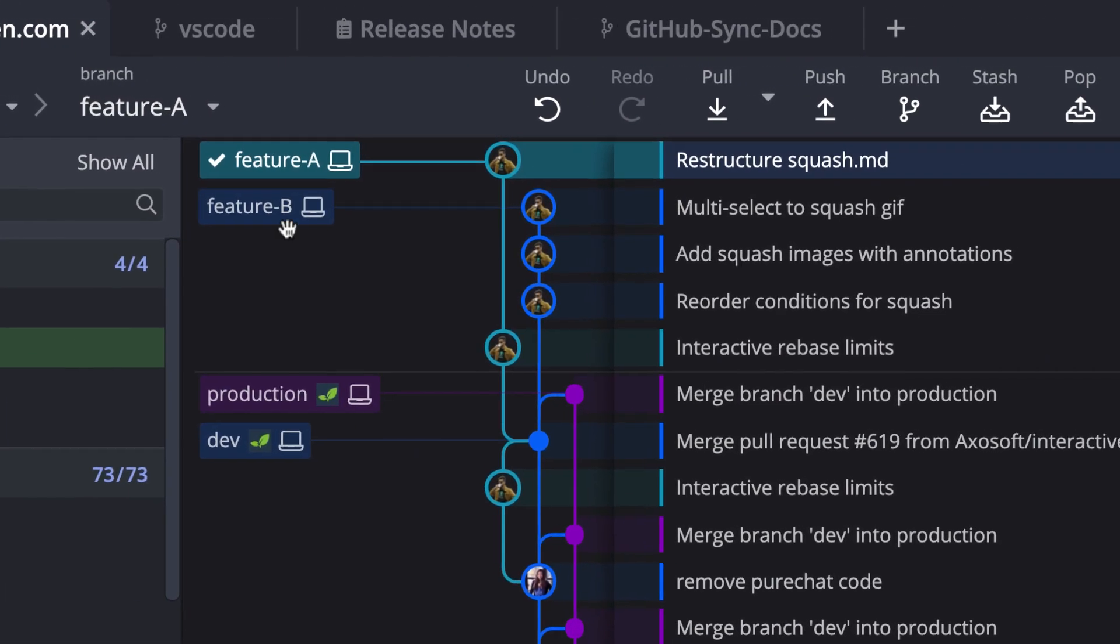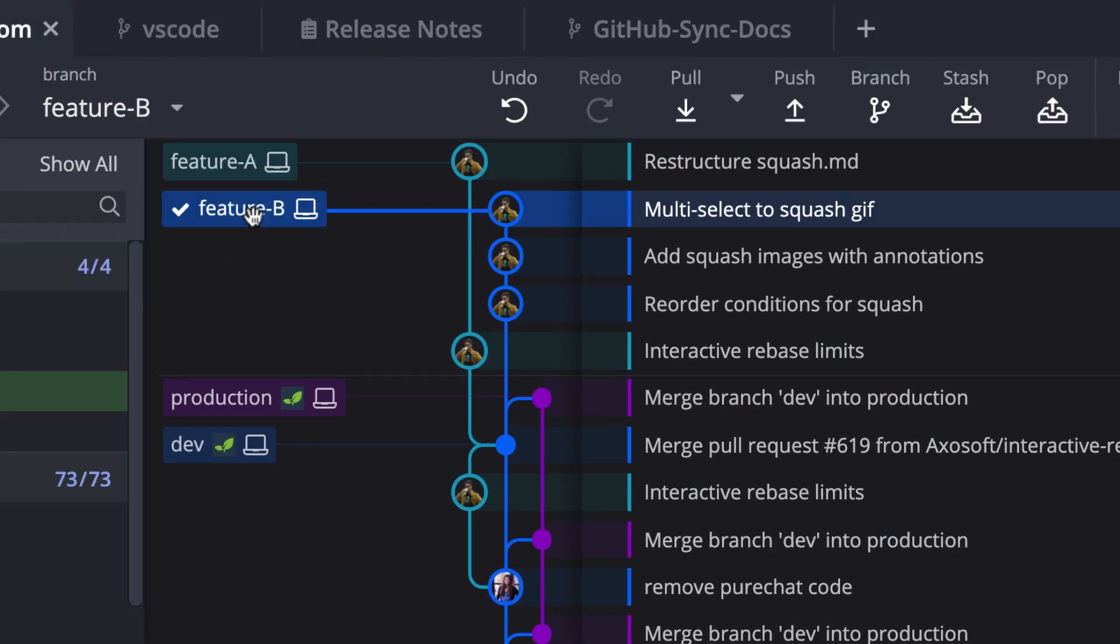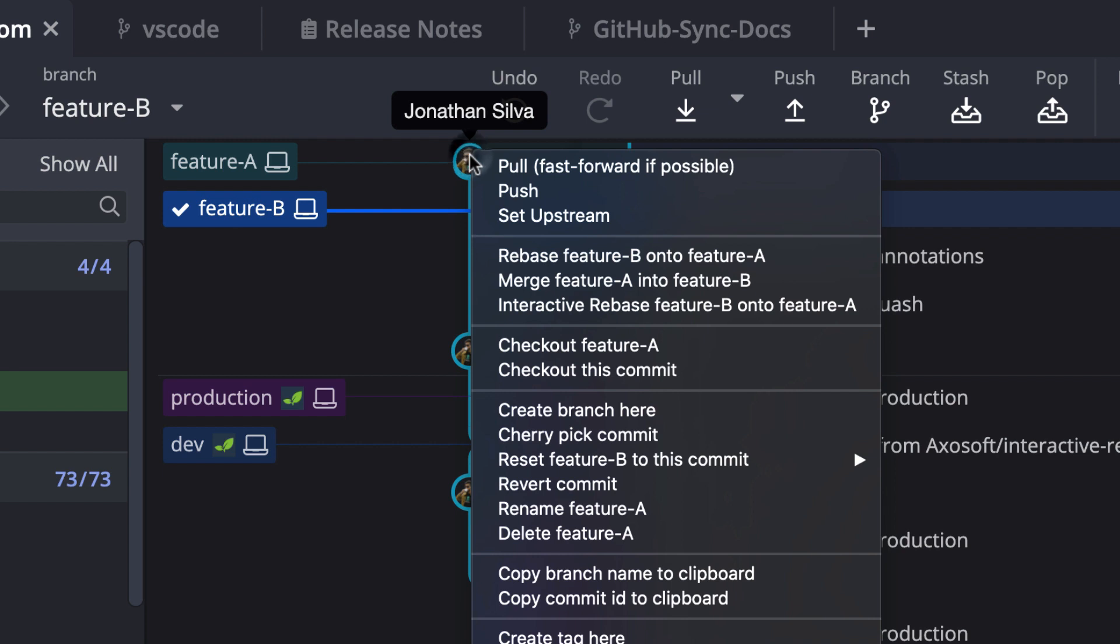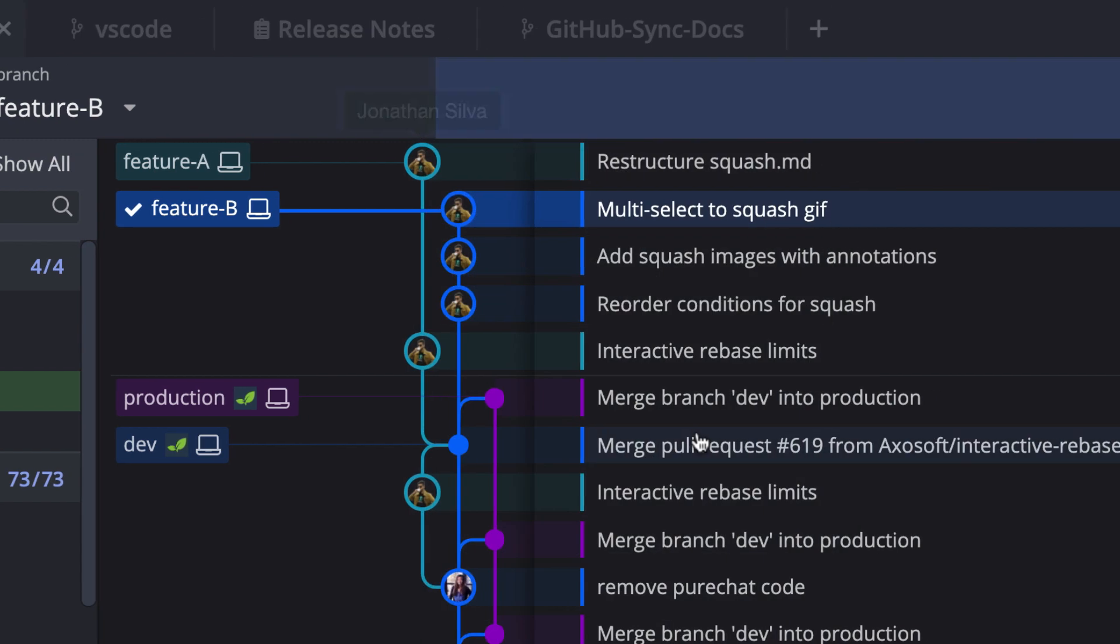To cherry pick, double click on feature B to check out the branch. Then right-click on the target commit to open the context menu, and choose cherry pick commit.